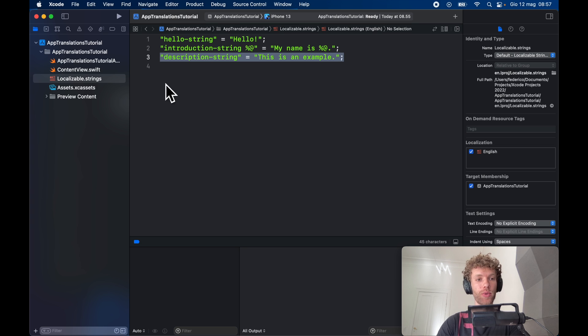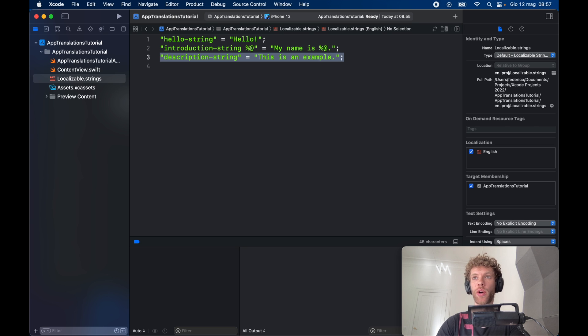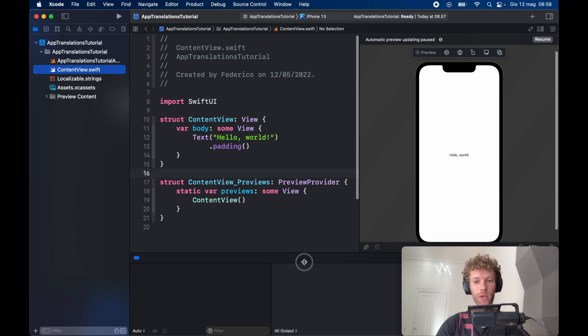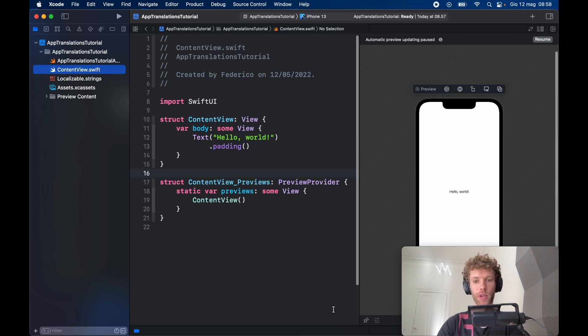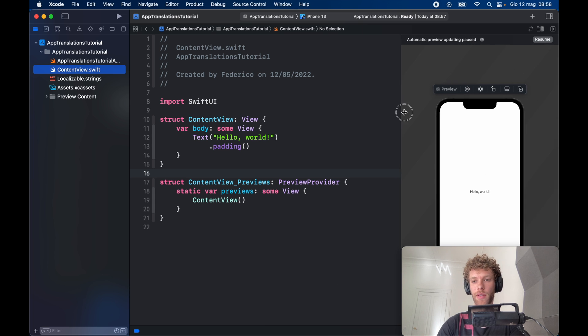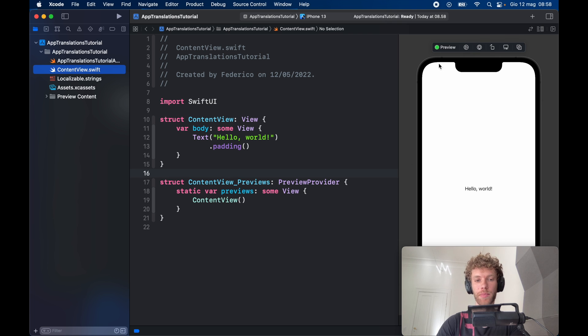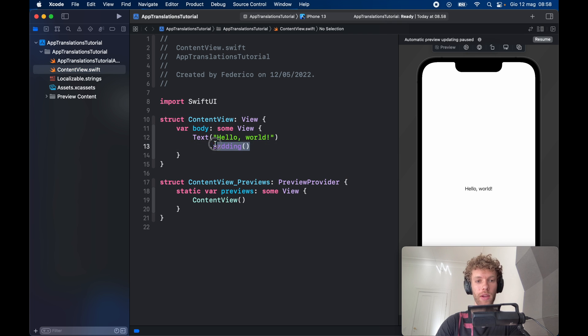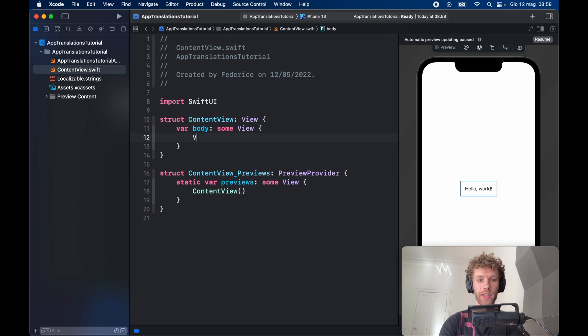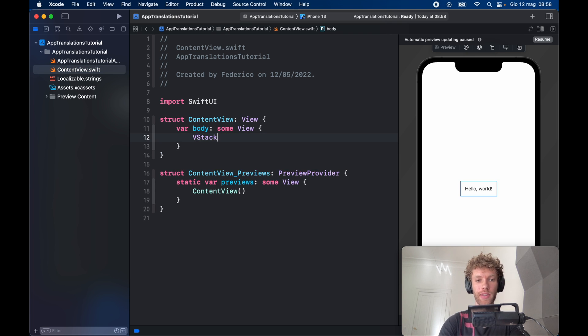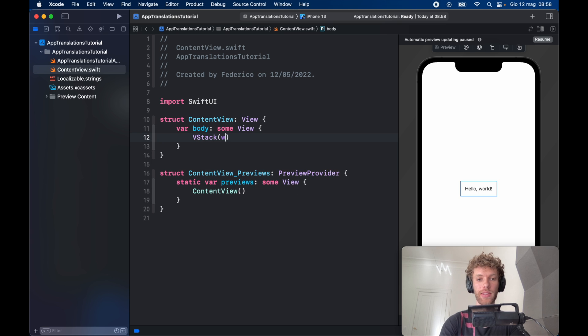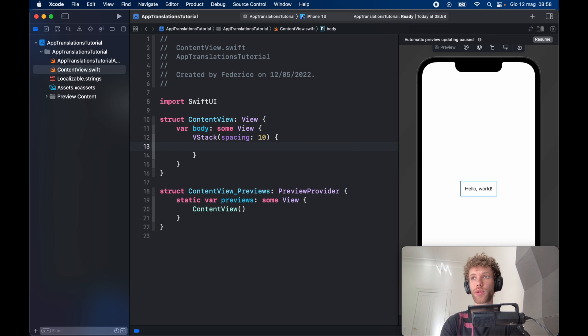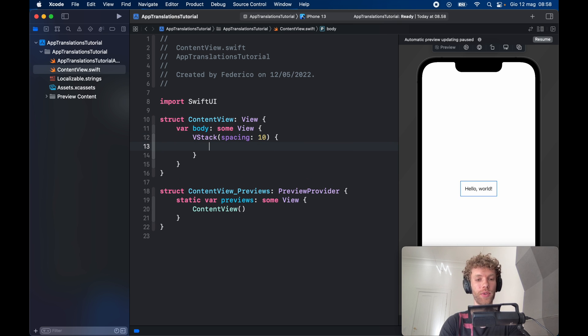Next, let's go to our content view and insert these translations. We can close this because we don't need it. Let's resume the app preview. Inside here, we're going to create a VStack with some spacing of 10 and have some text views in here.